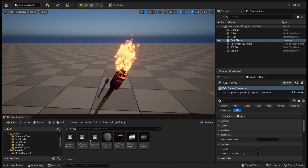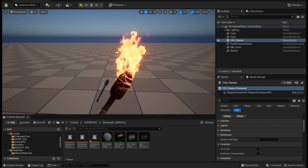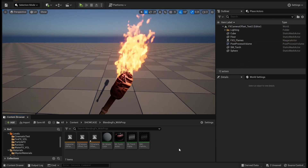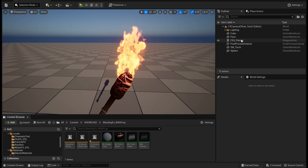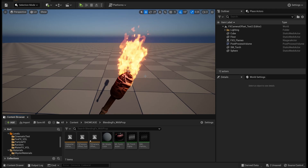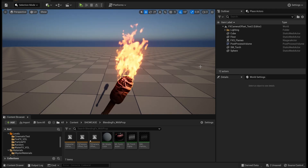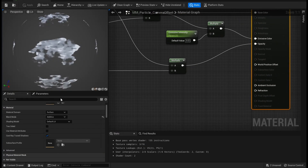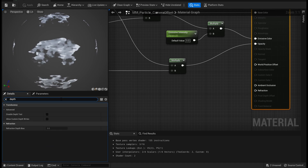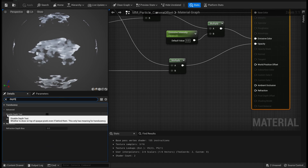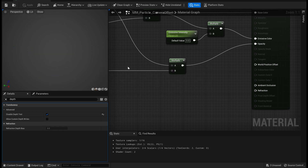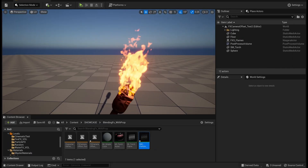So let's see a few ways by which we can fix this problem. One of the first things we can do straight away is take the master material and check for a depth test — specifically a 'visible depth test'. If you switch that on and click Apply, we'll see it fixes that problem right away.